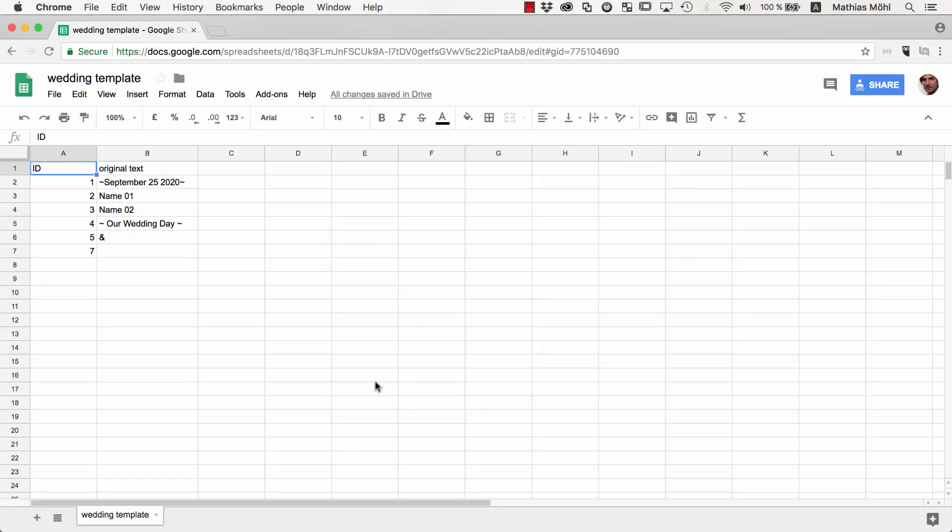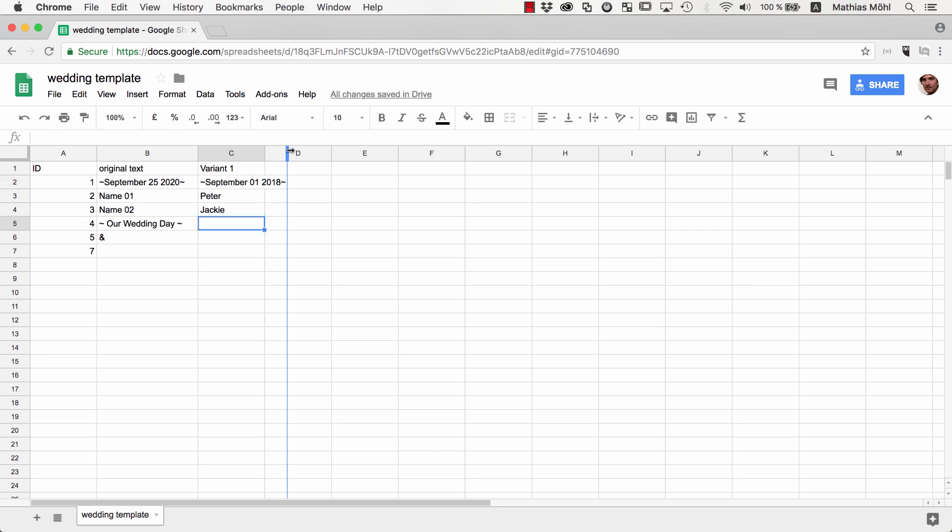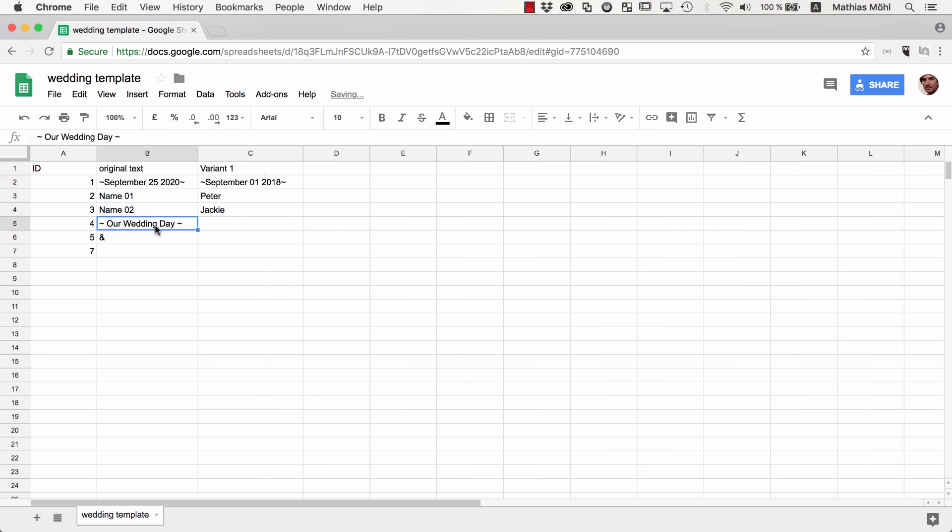Now our clients can edit the spreadsheet and we instantly see any changes they do. They can overwrite the text directly, but I prefer to keep the original as reference and add new data in a new column. So we name this column Variant 1 and enter here some data like Peter, Jackie, and September 1st, 2018. The other texts should stay unchanged, so we just copy them.